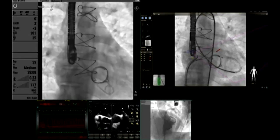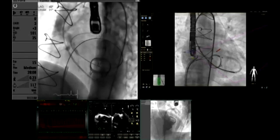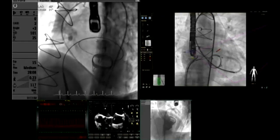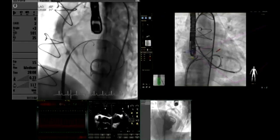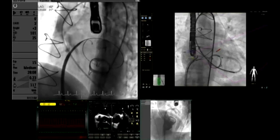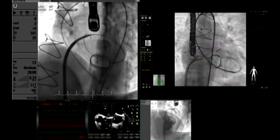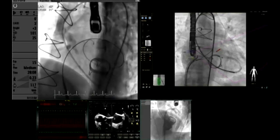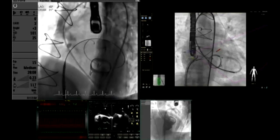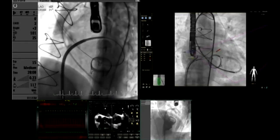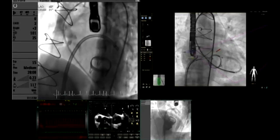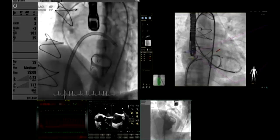We then advanced the left ventricular catheter. This is the transeptal sheath going in over the guidewire. The sheath on top is the Agilis sheath.